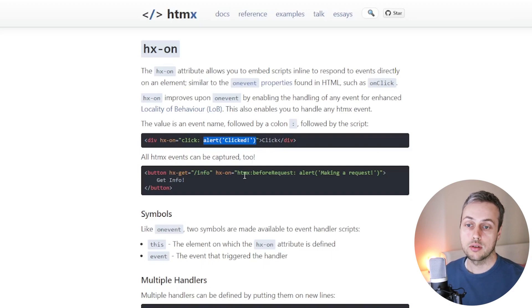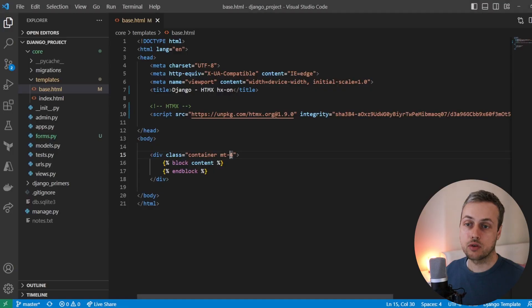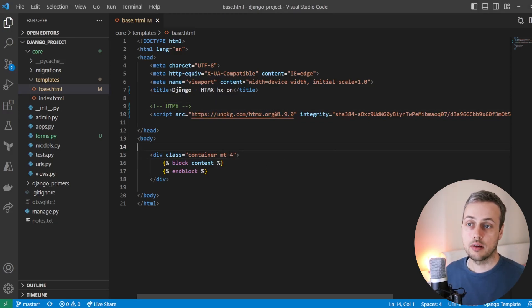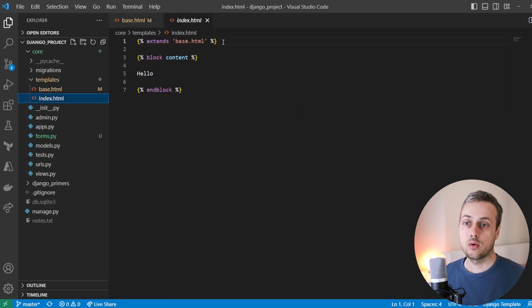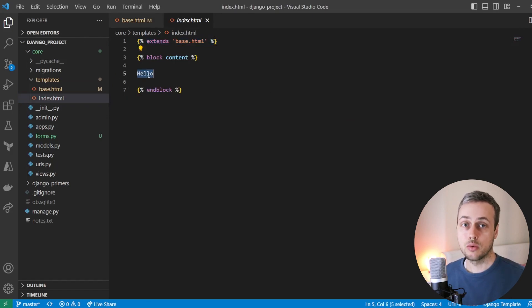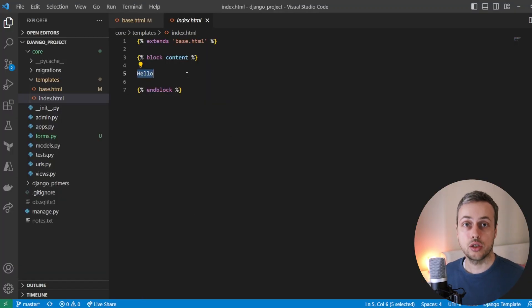We're going to see how to do this in the context of a Django application, but this can be applied to any project that uses front-end code and uses htmx. Let's get started — we're going to go to VS Code. I've got a Django project set up here and we're loading htmx from a CDN within the head tag. We have a base template that contains all the boilerplate HTML, and an index.html template that extends the base template with a content block that currently just displays the message 'hello'.